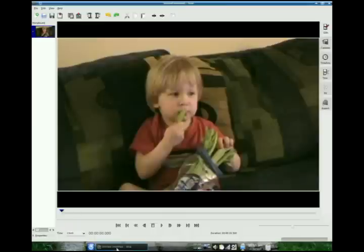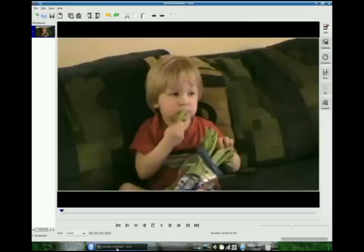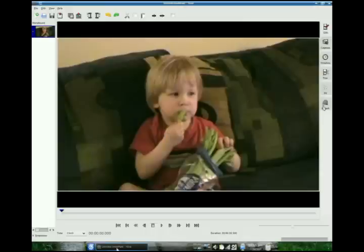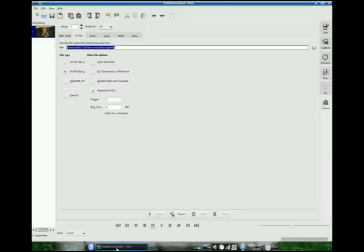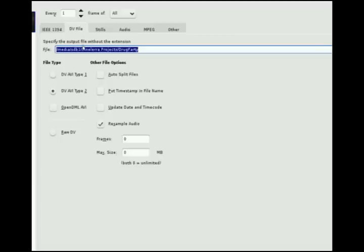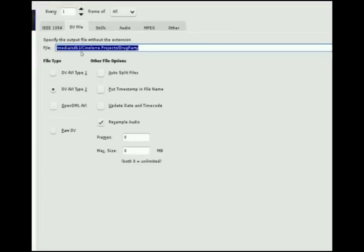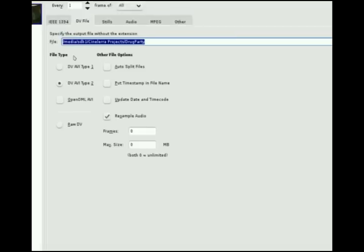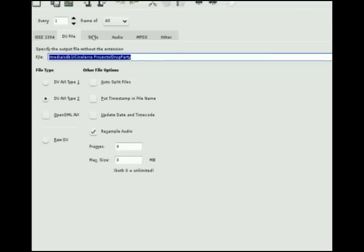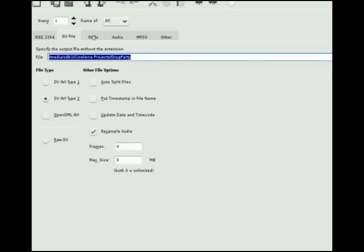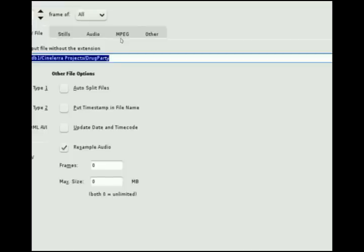Well let's go into Kino. We were exporting it for use in Cinelara but if you want to go directly from Kino we go over here to export and we zoom in on one of these other options here. We were doing the DV file but what we want to do here is instead of the DV file we want to choose one of the other options.